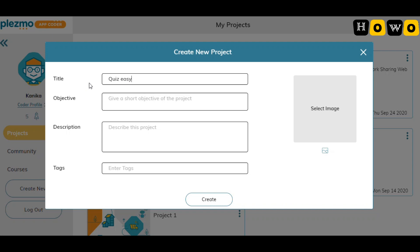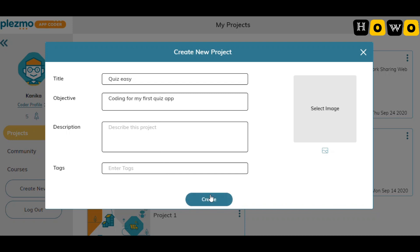Let's give it an easy name: 'Quiz Easy'. For the objective, we can write something like 'coding for my first quiz app'. We can also add a description and tags, and even add some images. After that we can click 'Create'.